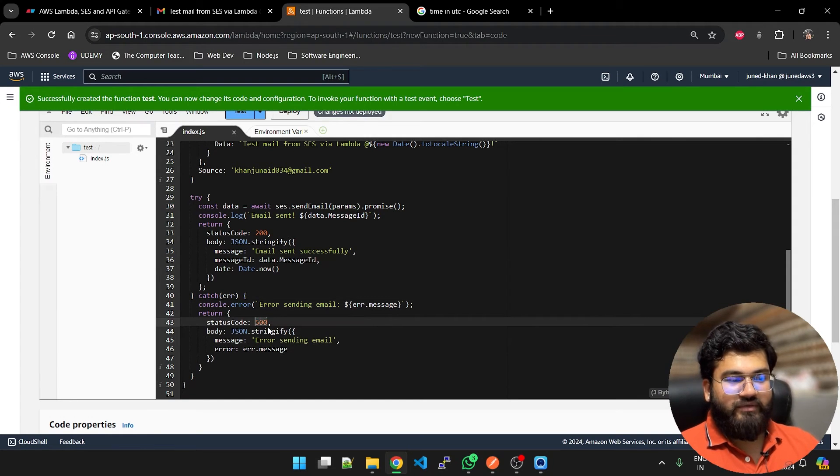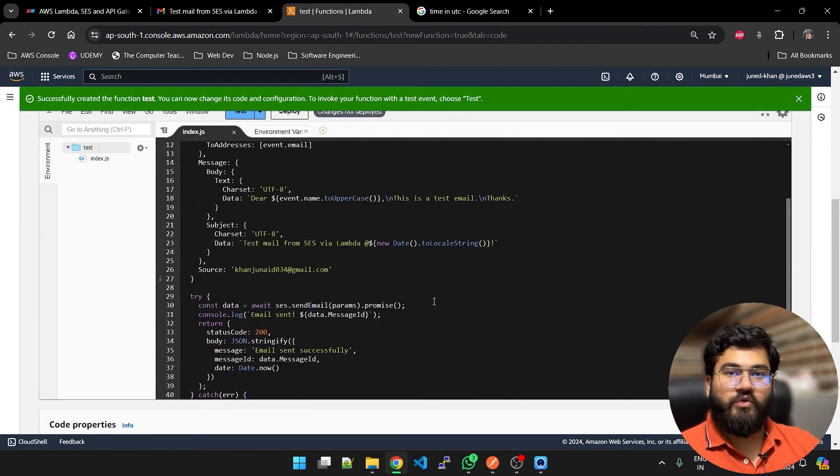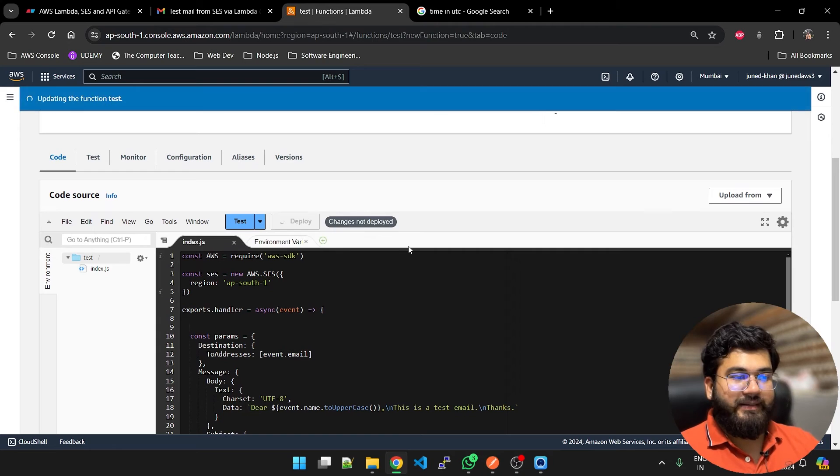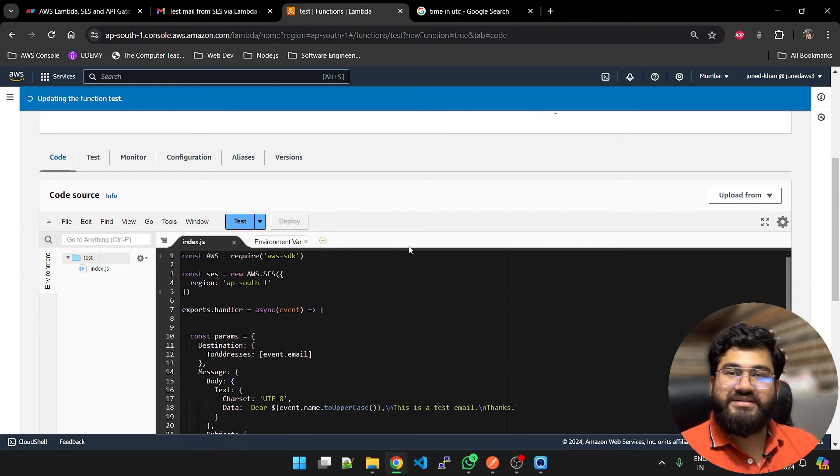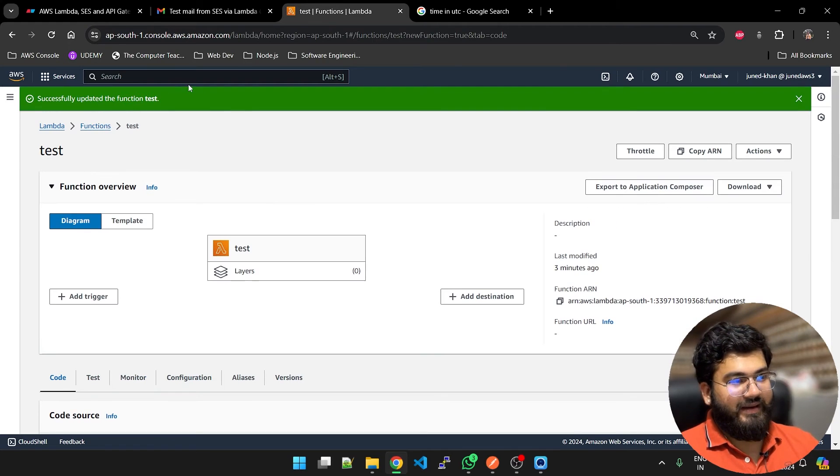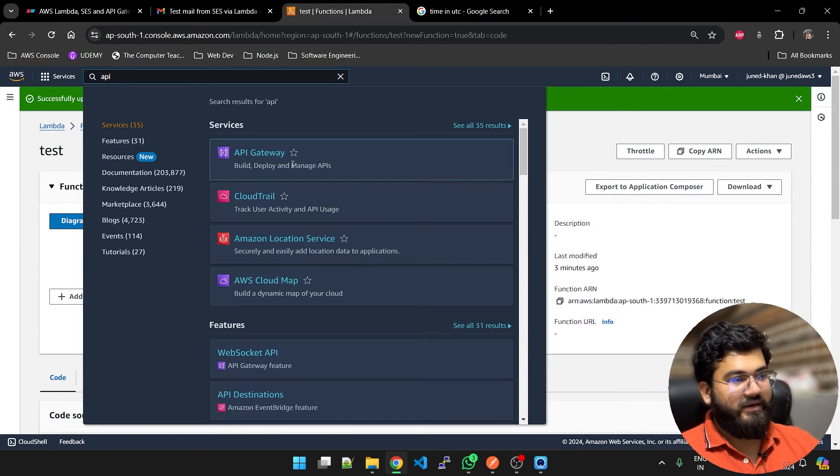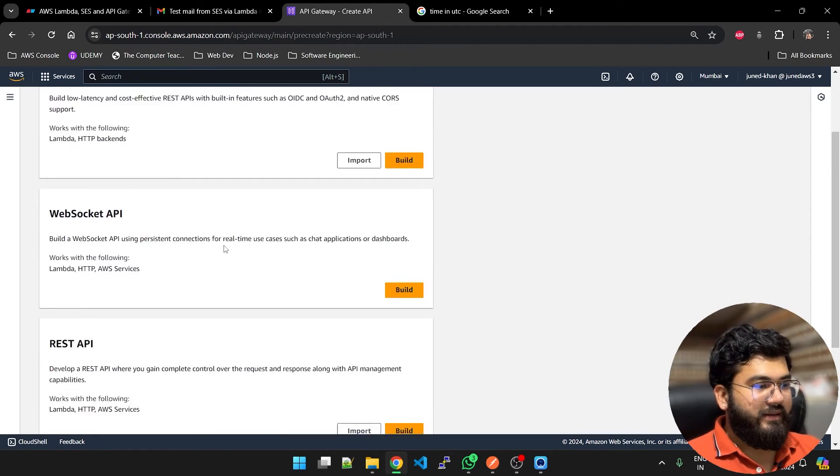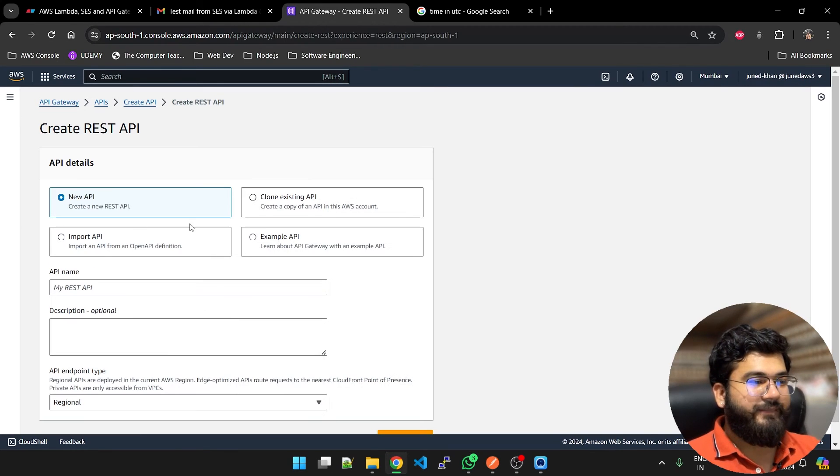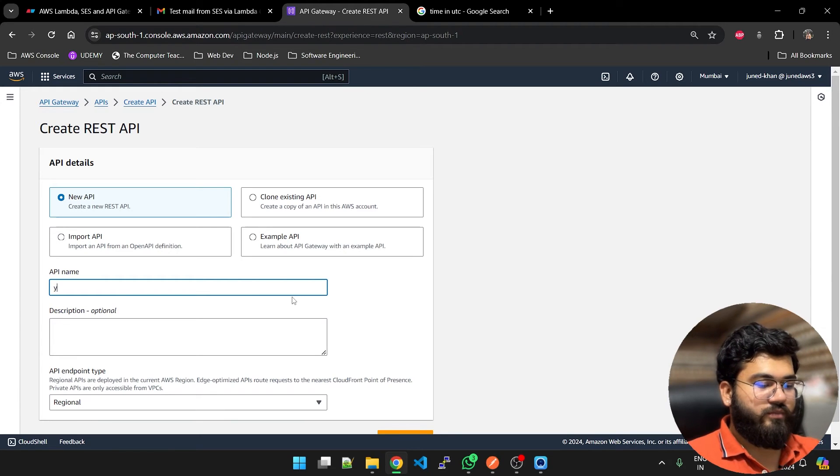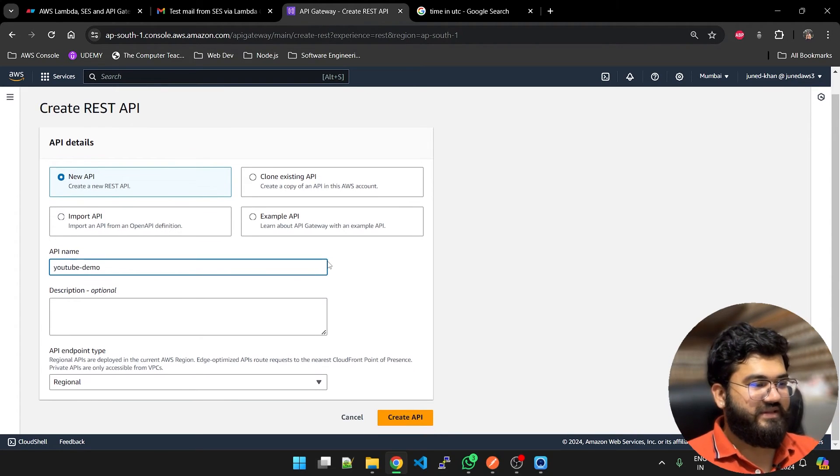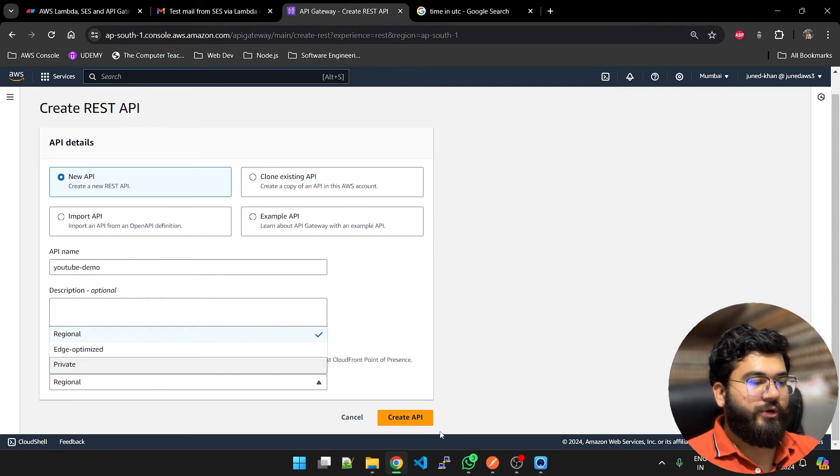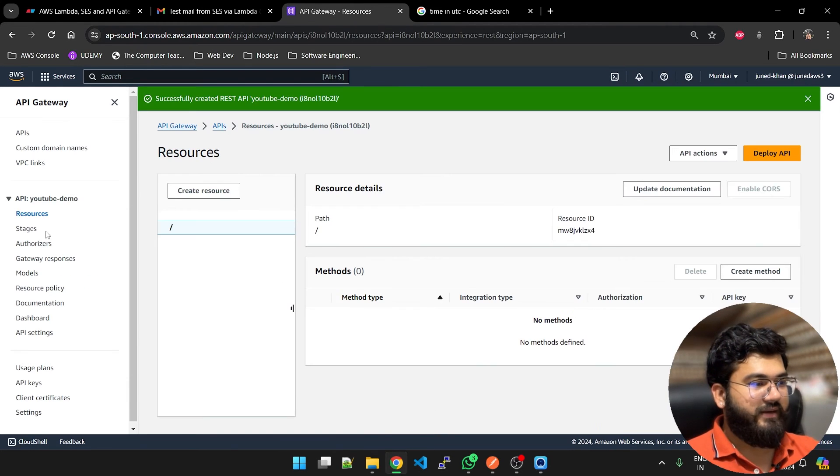When a Lambda function is successful in sending that email it is going to give us this email sent successfully, otherwise it is going to throw this error to us: 500 code error sending email. We are done with this. Simply deploy this. Once this is deployed we are going to configure our API Gateway. I am going to API Gateway and I am going to create a new API. It is going to be a REST API. Build it. Name is YouTube demo.